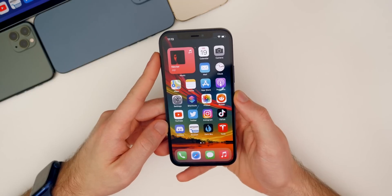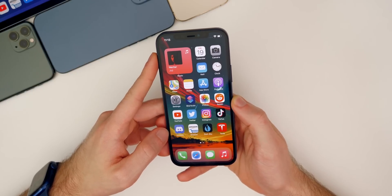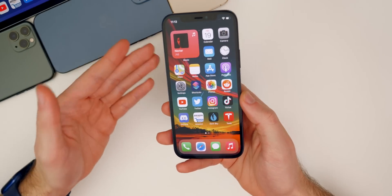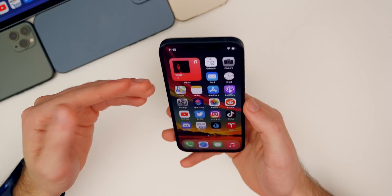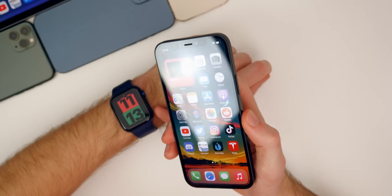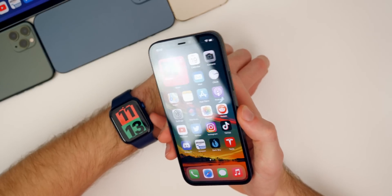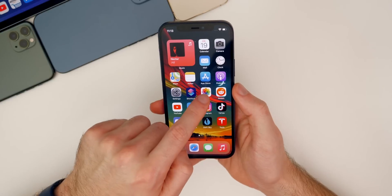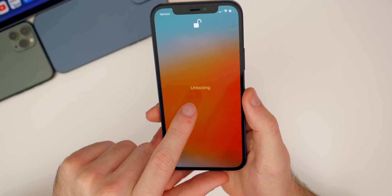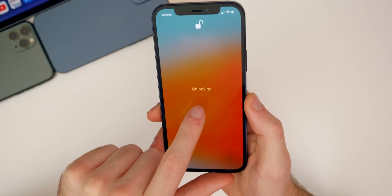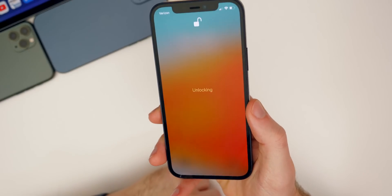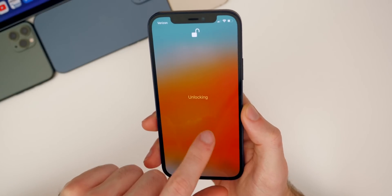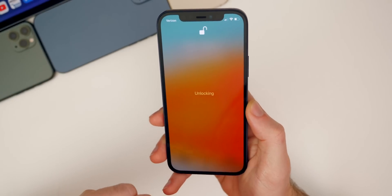Another change I noticed in beta 2 is when you unlock your iPhone with the Apple Watch. One of the big new features in 14.5 is that you can unlock your phone via Face ID while wearing a mask, as long as your Apple Watch is on and unlocked on your wrist. There's a change to the text that shows — previously it said something like 'Unlocking via Apple Watch,' but the text has changed in beta 2 from beta 1, now simply saying 'Unlocking.'